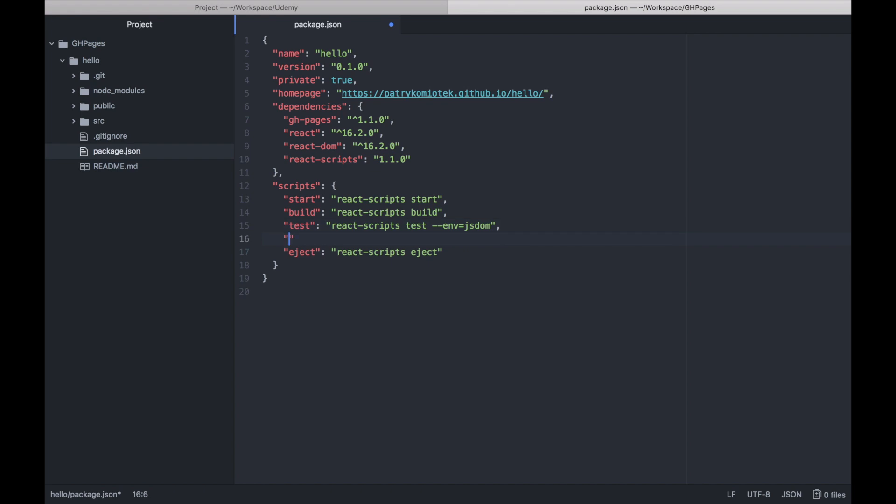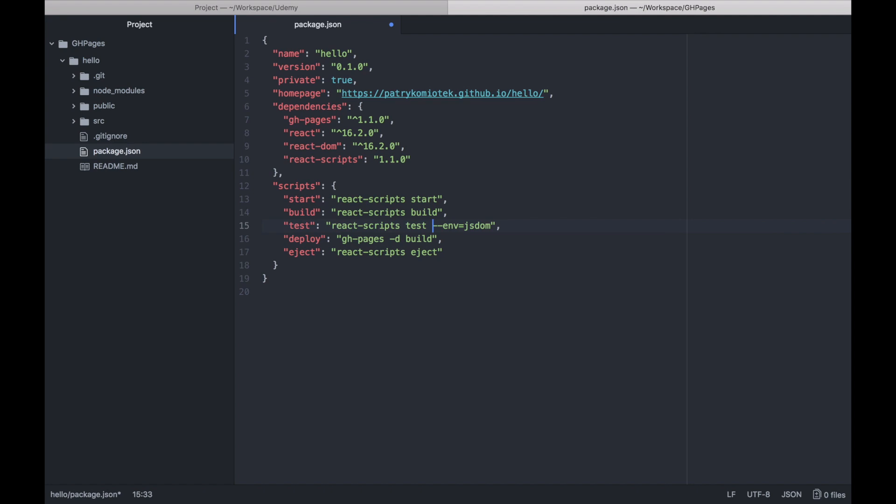The next thing is to define a deploy script. In my case, I will name it simply 'deploy'. I need to run gh-pages and specify the directory from which files should be taken for sending to the server. You choose the build folder, and before deploying, we need to have built the source code.